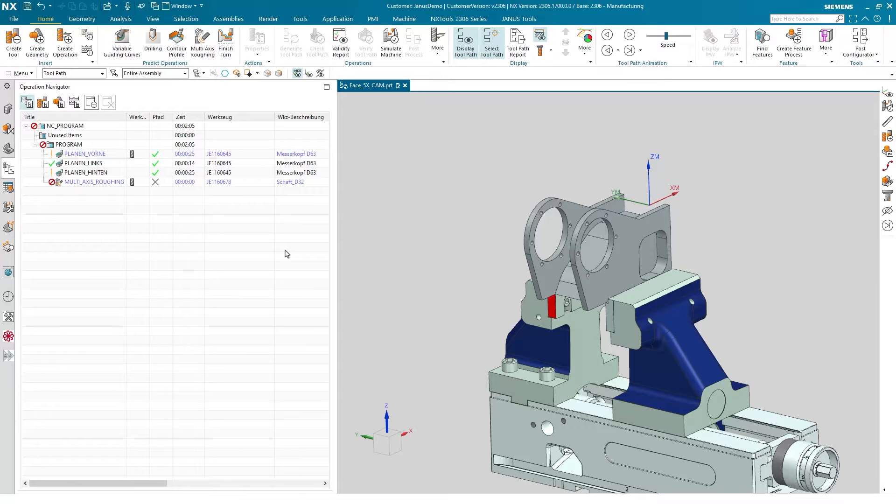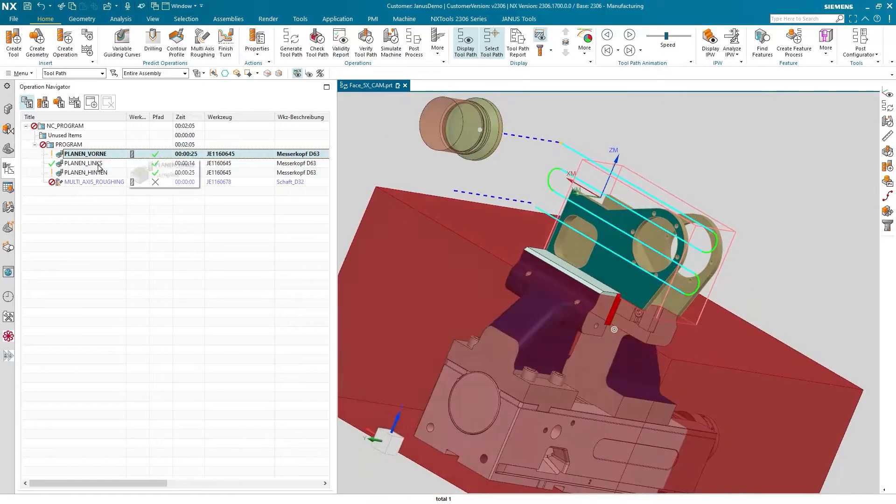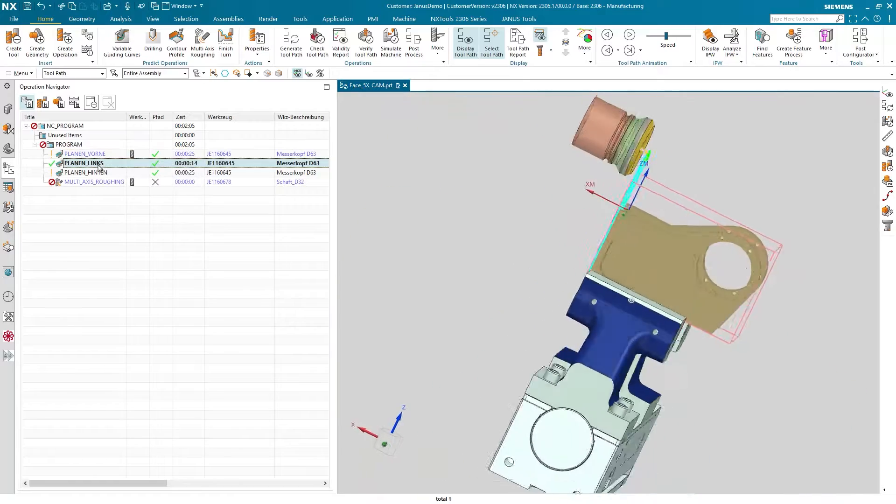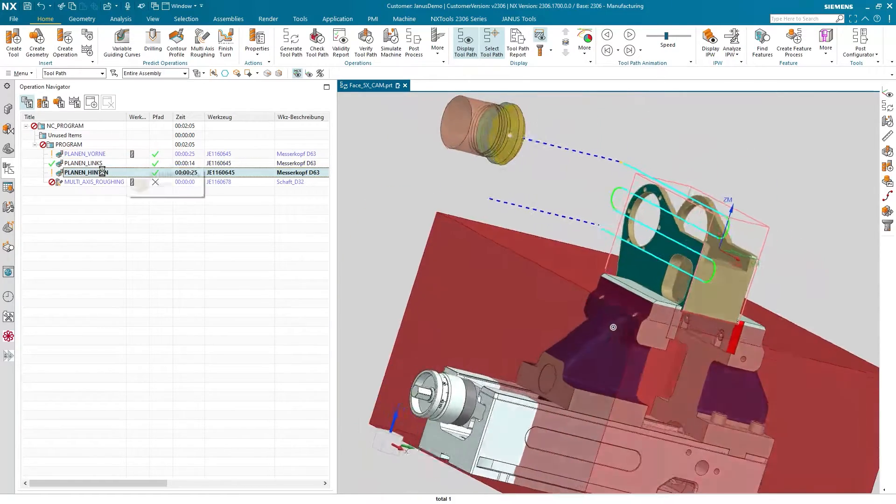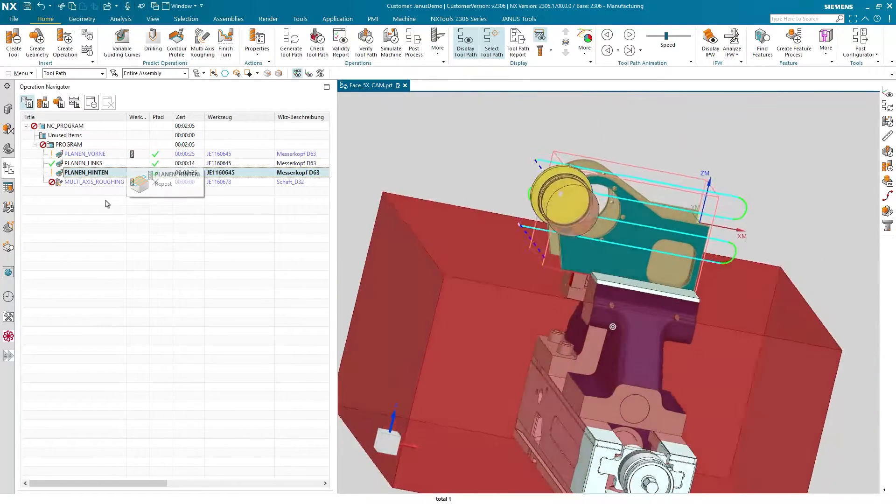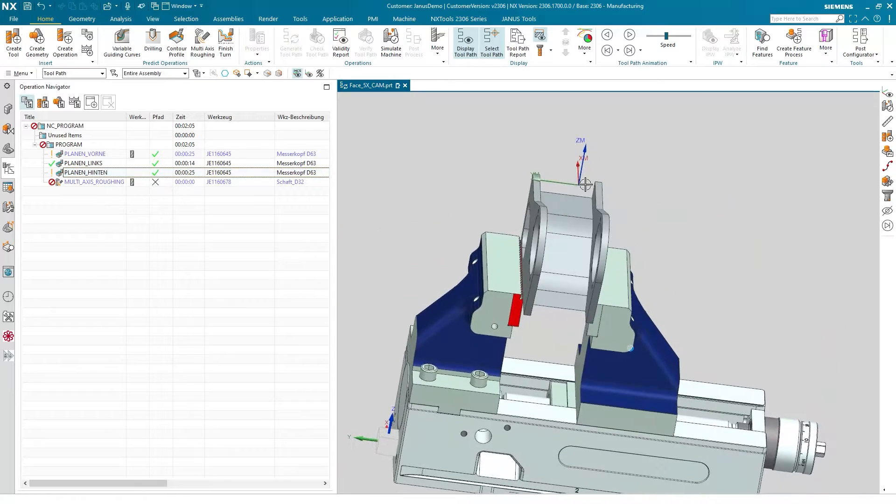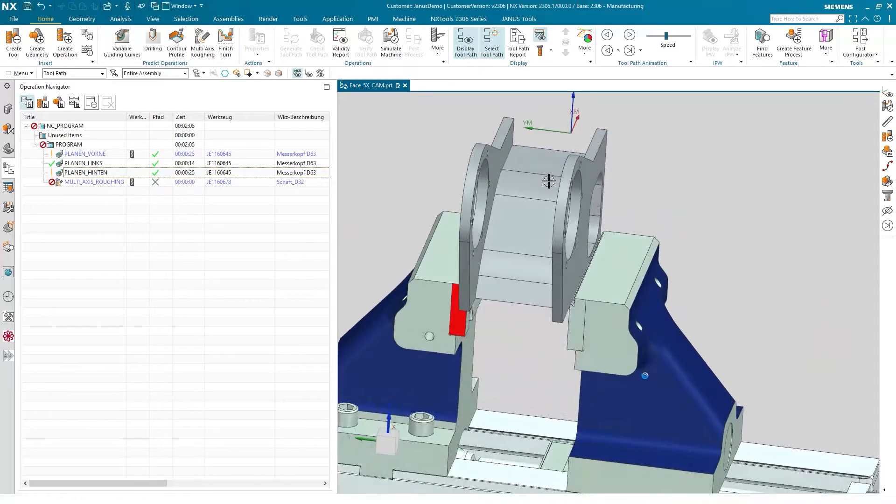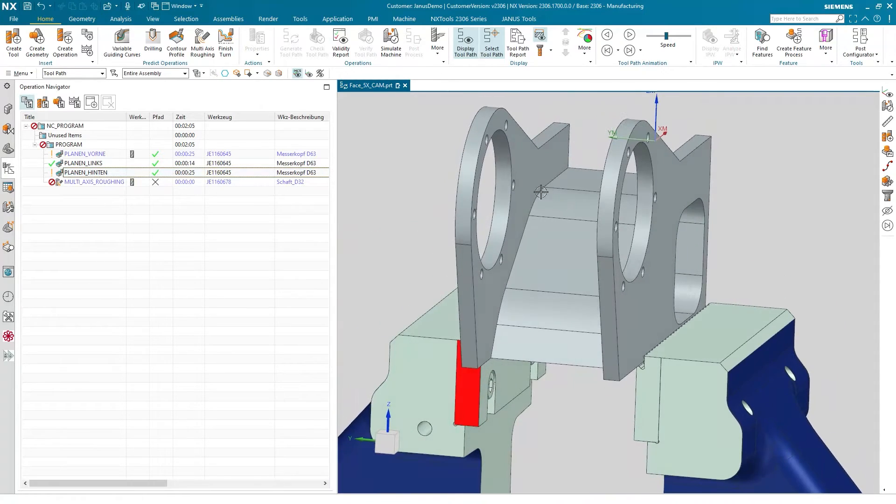That said we can take a closer look at our part today. As you can see there are already some operations existing on that, mostly for phasing the part. And now I would like to take a closer look at the inner geometry of it. And as you see there are some 5-axis operations possible for that.